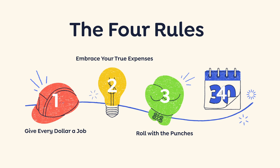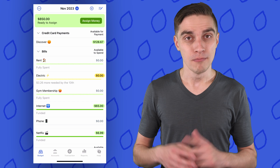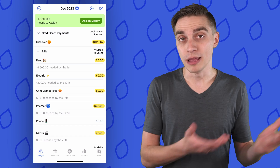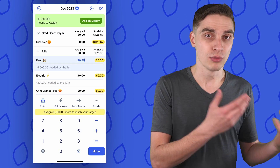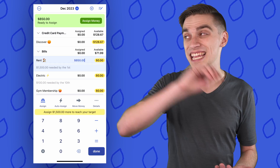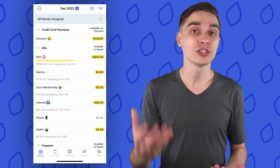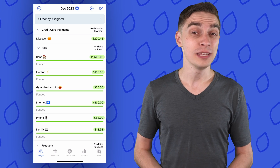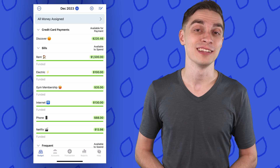But at YNAB, we have a loftier goal for you. We want to get you to the point where you're paying this month's bills with last month's income, so that you have breathing room. This is the final rule: aging your money. Maybe you've covered everything in this month's plan but still have dollars left over, or maybe you just got a tax refund. With YNAB, you can stash that money in next month's plan so you can start to get ahead. And when you do get that full month ahead, you'll be surprised how much peace of mind it gives you.